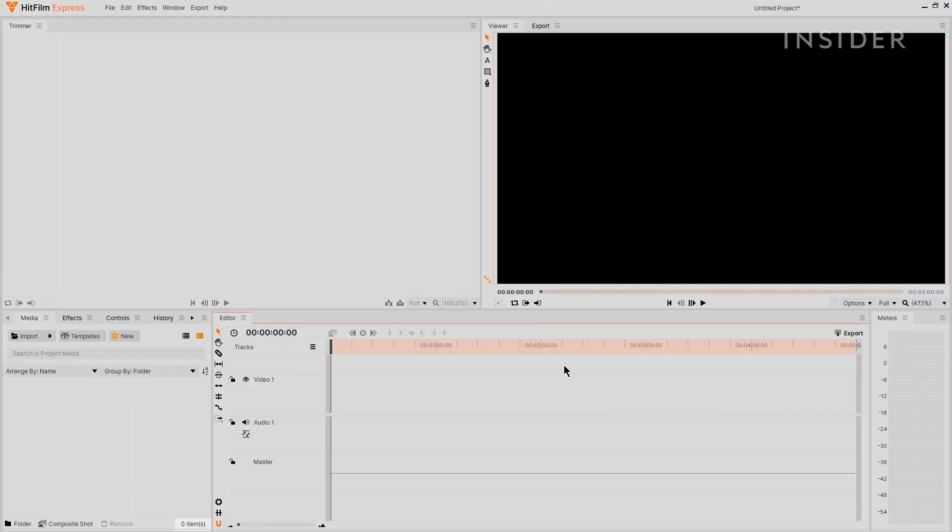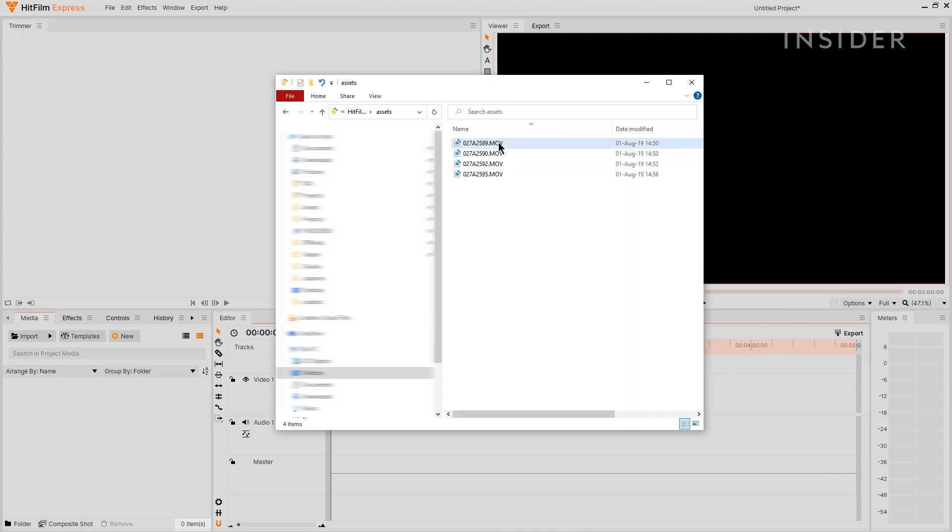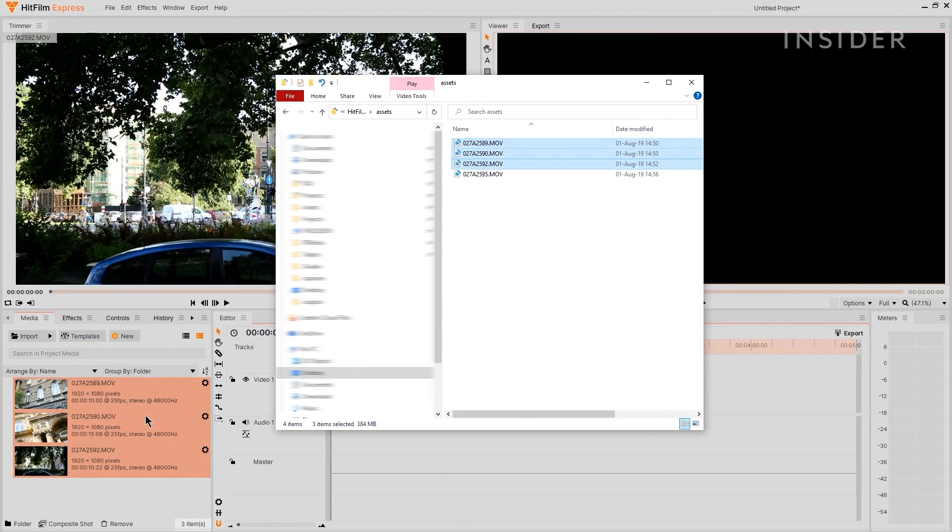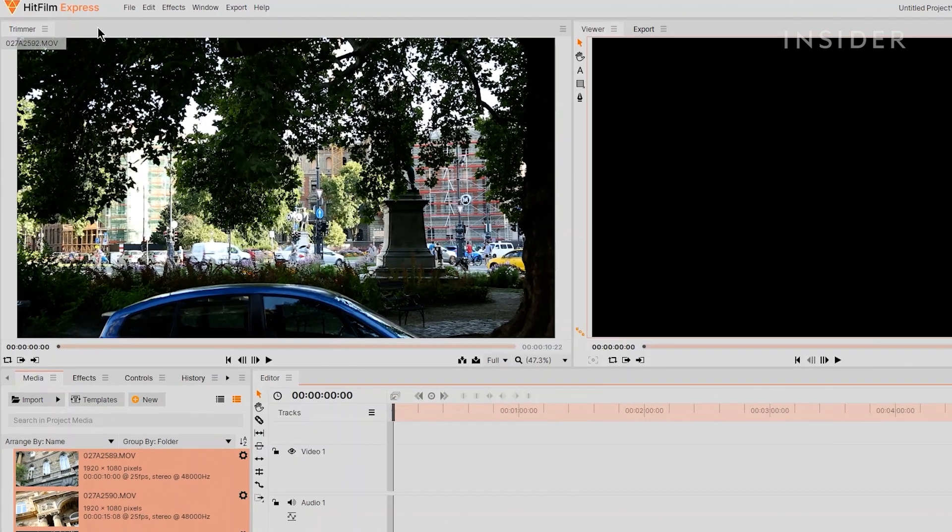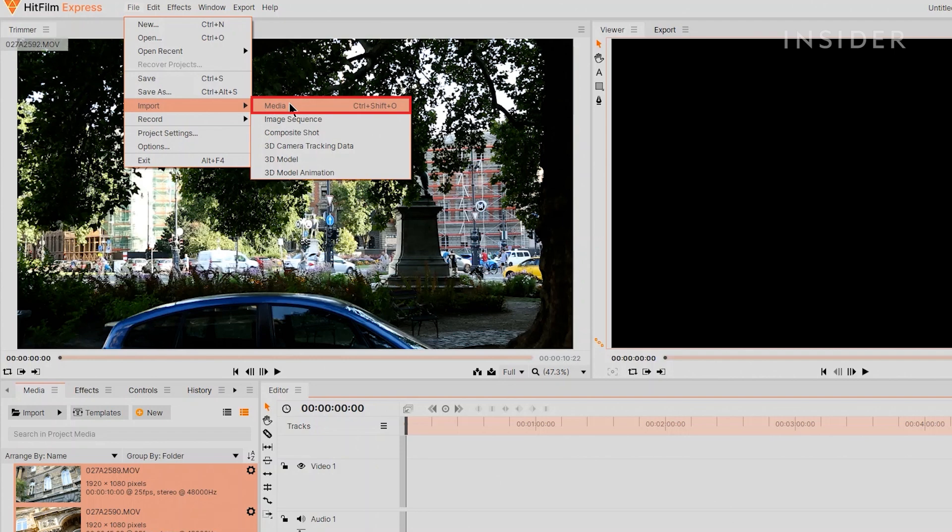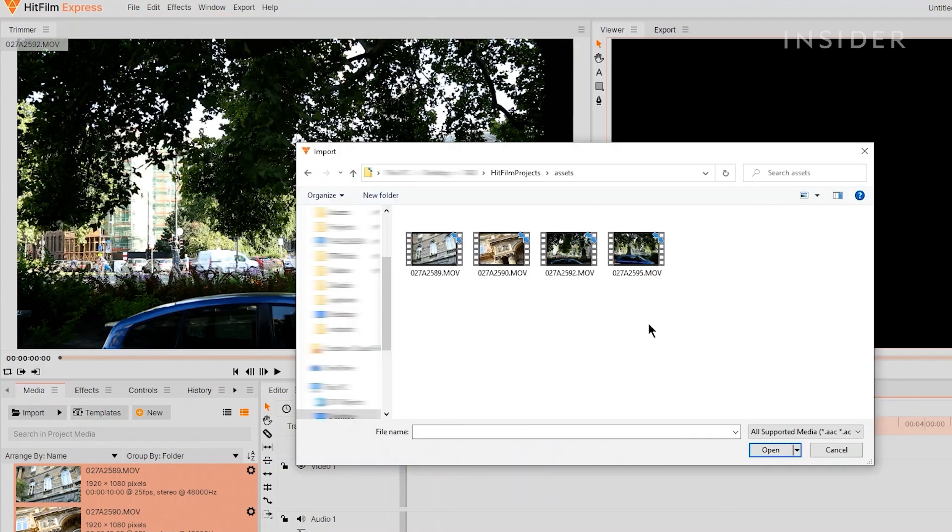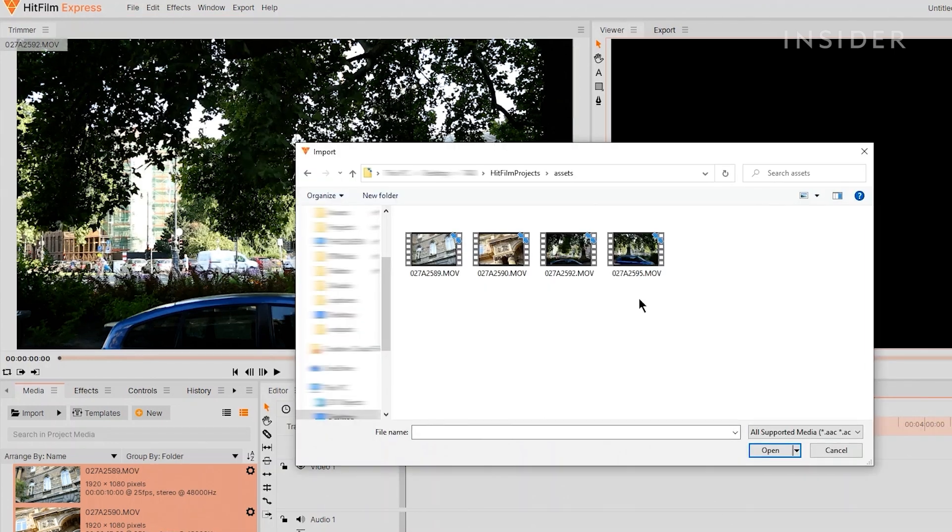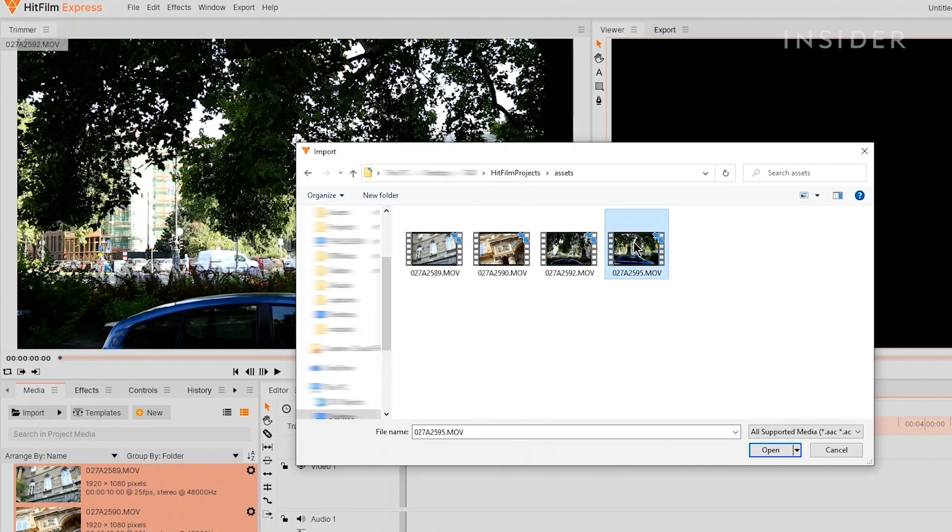You can add media files by dragging and dropping into the media panel on the left here. Alternatively, go to File and Import Media, then choose which media files you'd like to import.